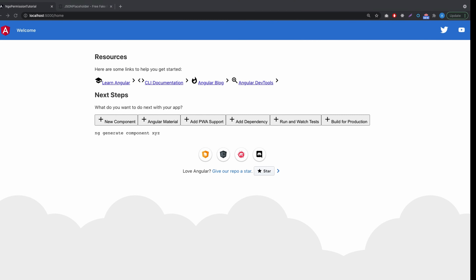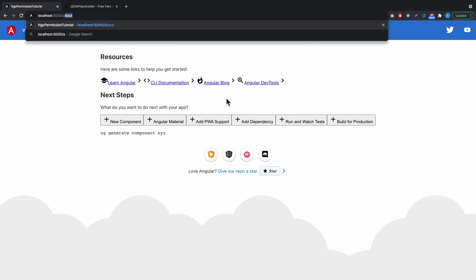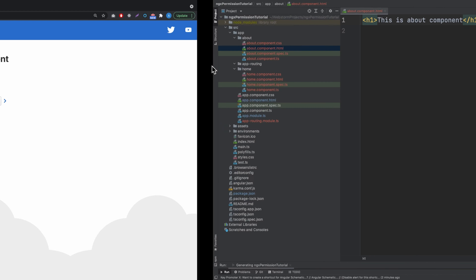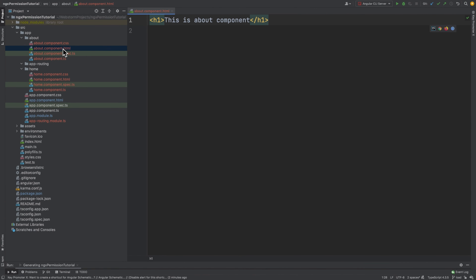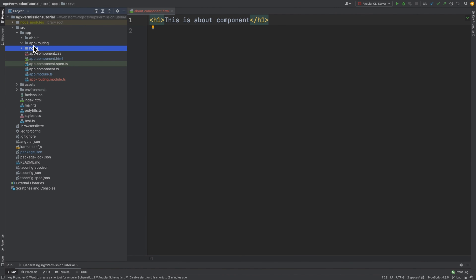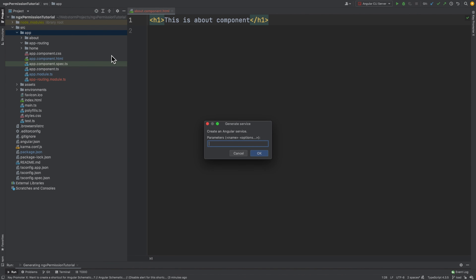Let's check what we have. We are on port 5000 and we are on the Home component — that's okay. And now we will go to About — yes, this works. The last thing we need is to create a service that will make calls, so we'll call it LoadPermissionService.